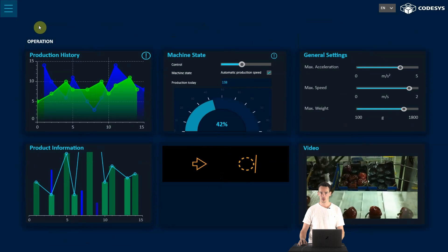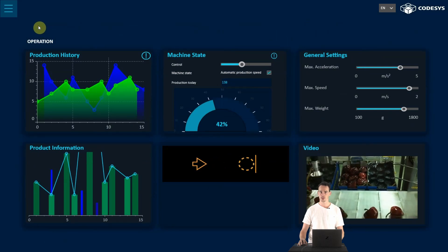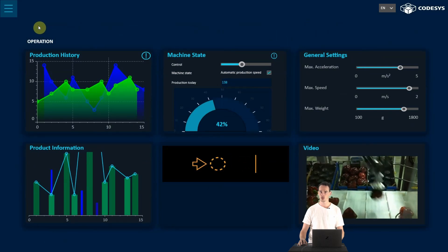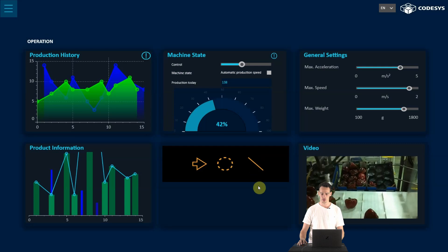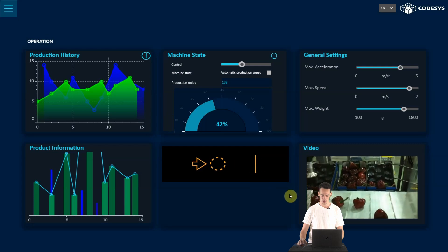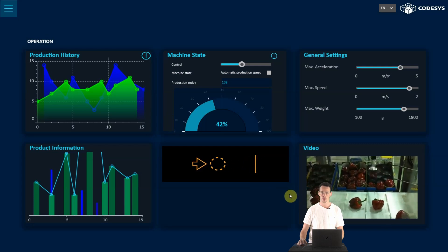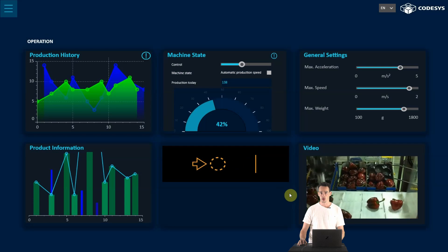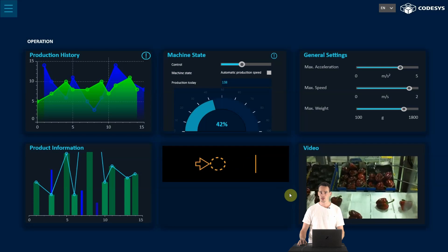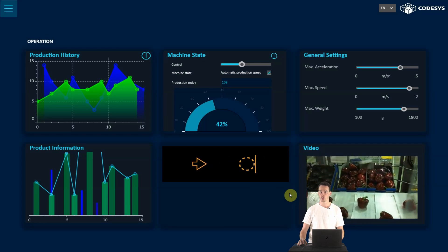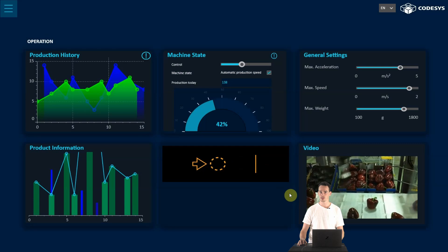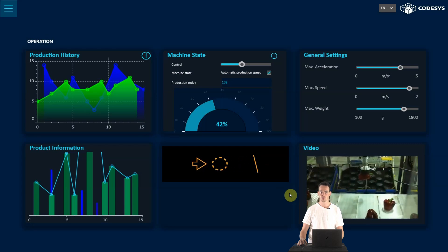Another advantage of this technology is that it is easily possible to integrate GIFs and videos in the visualization as we can see here. Like all other animations, these are also running only client-side, so the underlying PLC doesn't get additional load.